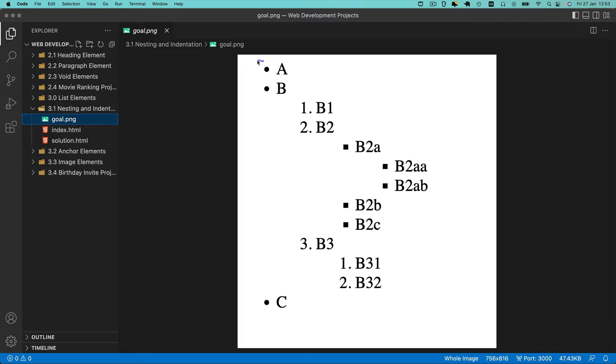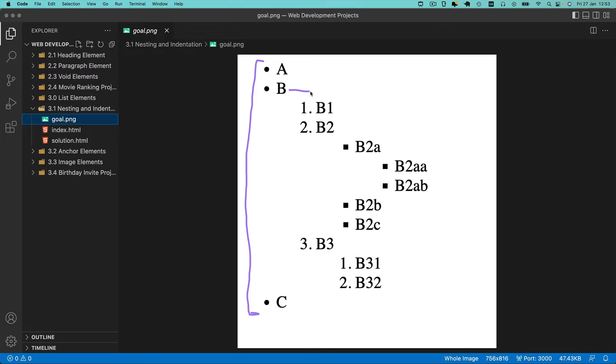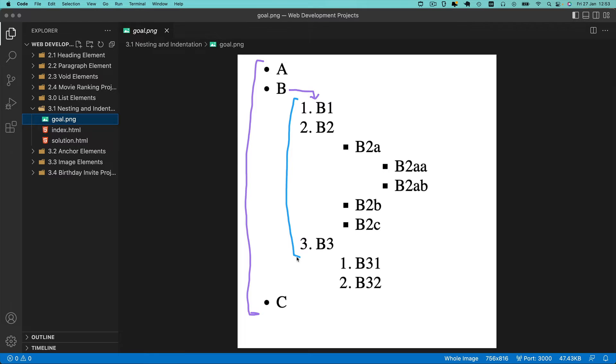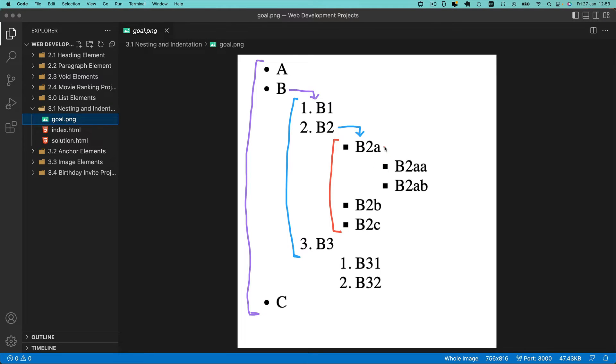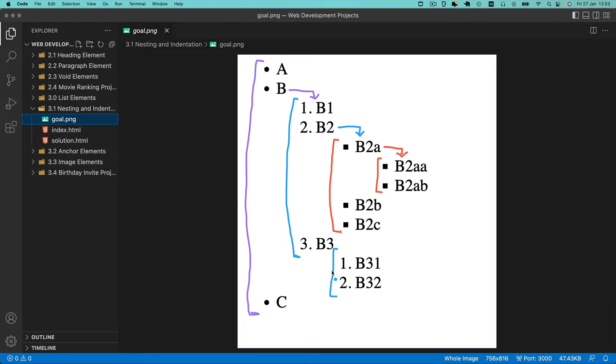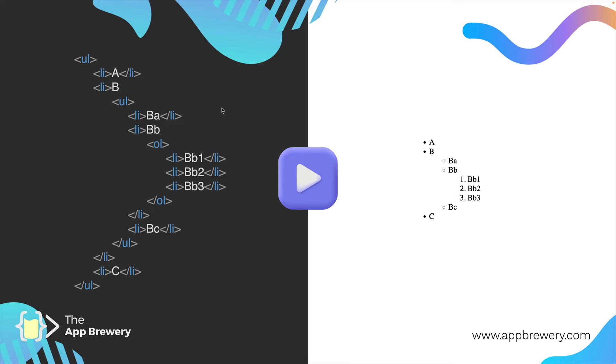First we've got an unordered list with three items: A, B, and C. But under item B, we've got an ordered list with three items. Under item B2, the second item, we've got yet another unordered list. Inside the first item we've nested another unordered list, and inside the third item we've embedded another ordered list. This is a bit complicated, and to really understand it you need to look at this part of the video.